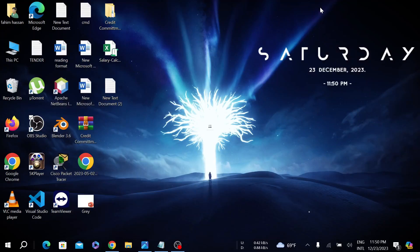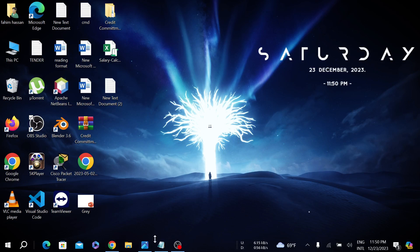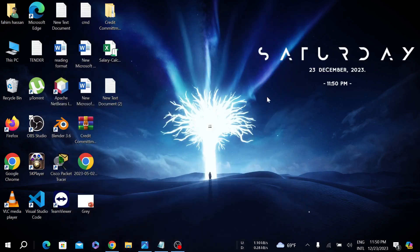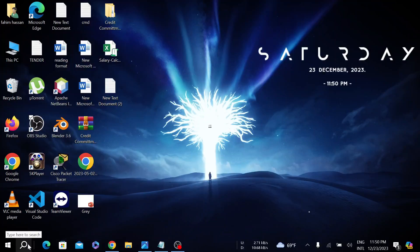Hello everyone, welcome to my YouTube channel Tech Wisdom and welcome to another simple tutorial video. In this video I'm going to show you how to fix reference memory at 0x00000000, the memory could not be read. I'm going to show you two methods to fix the problem, so let's start the video.